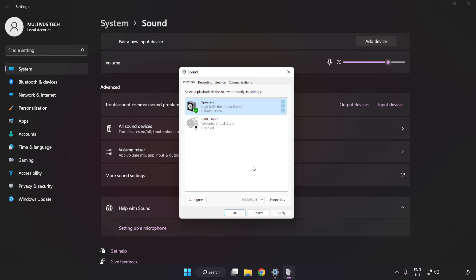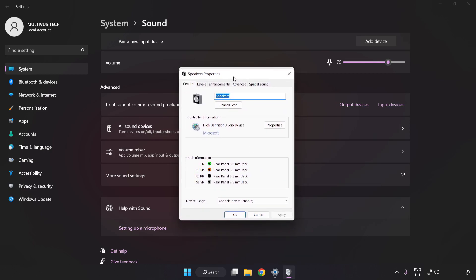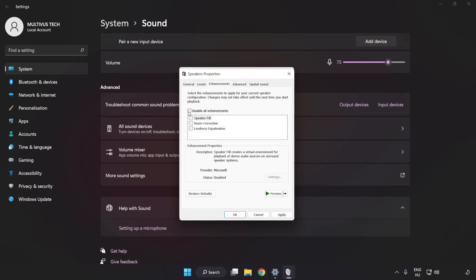Click Properties. Click Enhancements and check Disable All Enhancements.